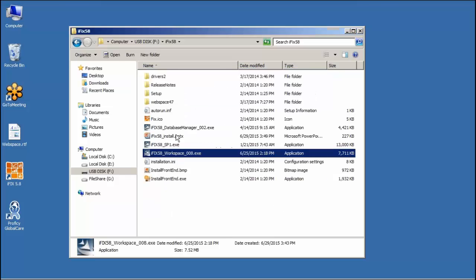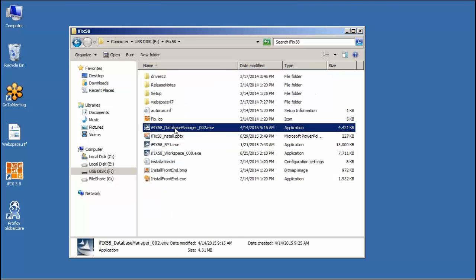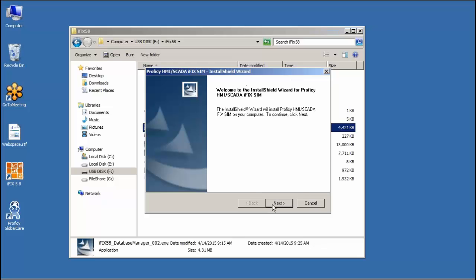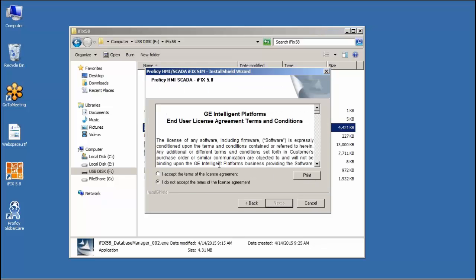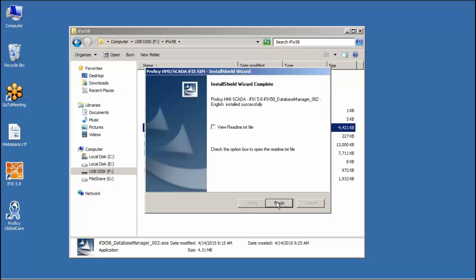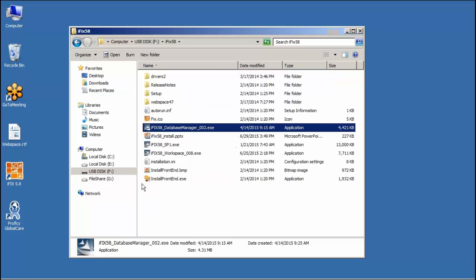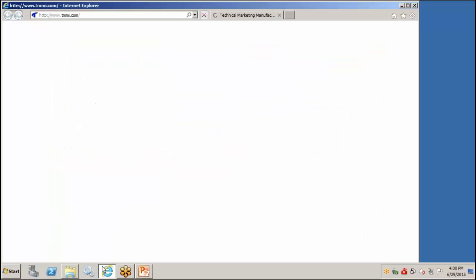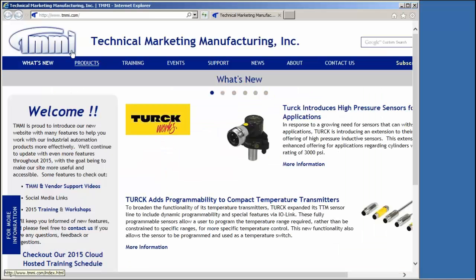And last one, Database Manager. And that one's installed. So a quick look at the GE website where we get these SIMs from.